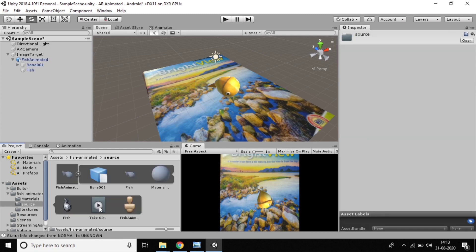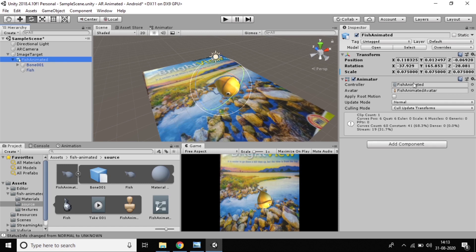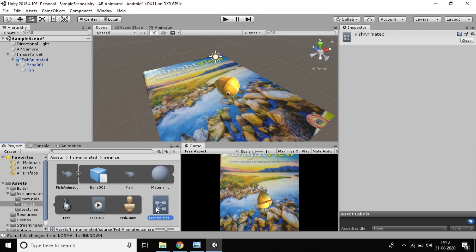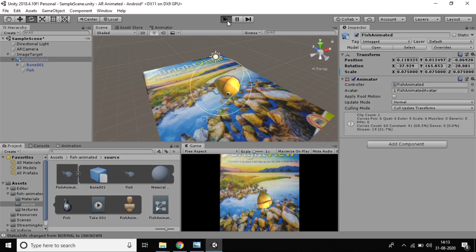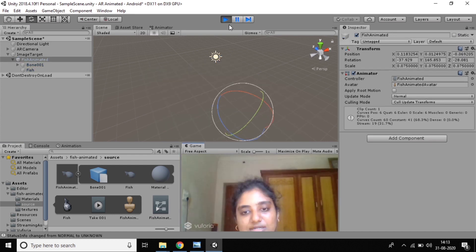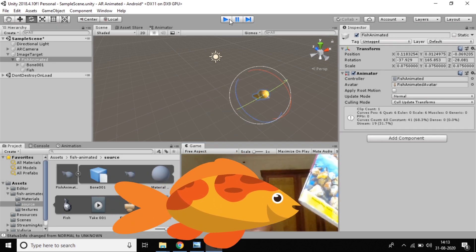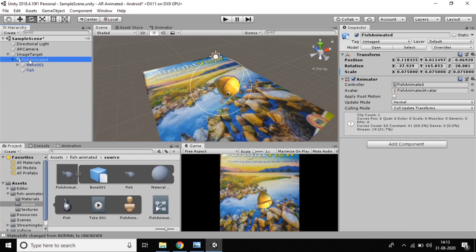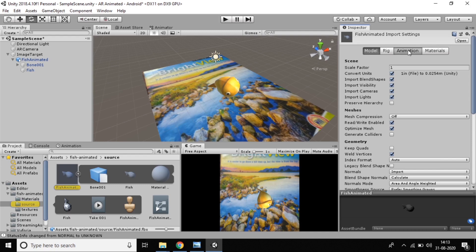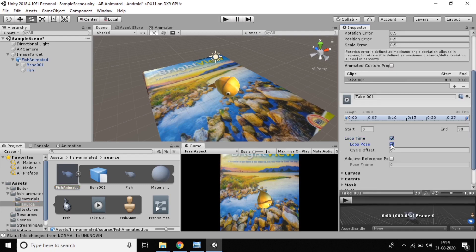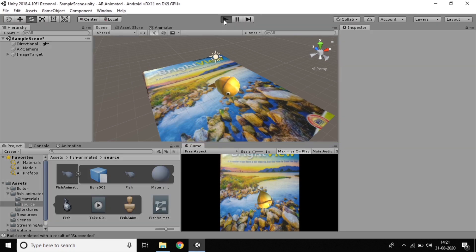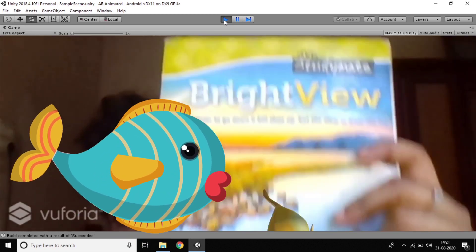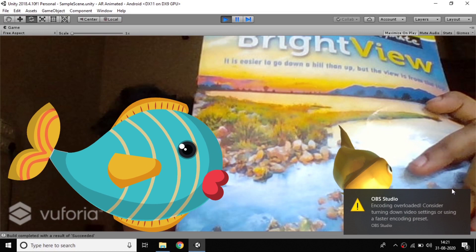The fish needs to be a child of the Image Target so it inherits the parent's properties. Now we need to add the animation. Go to the source folder, find the Animator controller called 'Fish Animated Controller,' and drag it onto the fish object. The animation controller is now attached. But the animation only plays once — we need it to loop continuously. Click the animation asset, go to the Animation settings, and check Loop Time and Loop Pose so it animates continuously.